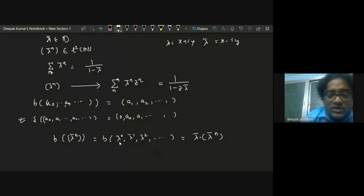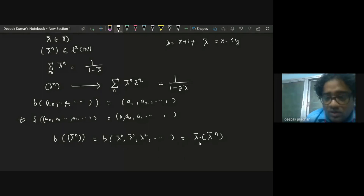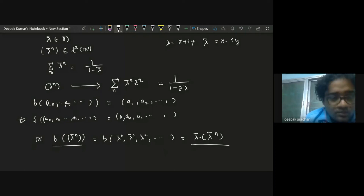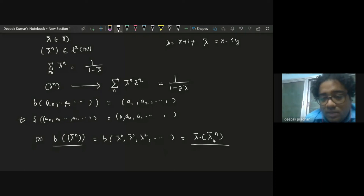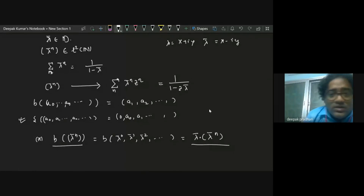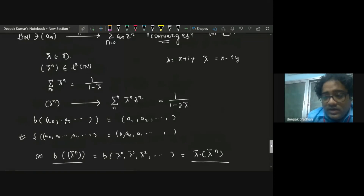If you apply the backward shift B to the sequence (λ̄ⁿ), you get λ̄·(λ̄ⁿ). So the sequence (λ̄ⁿ) is an eigenvector of B with eigenvalue λ̄. This happens for every point λ inside the disk — a very interesting property. Denote this sequence as k_λ.